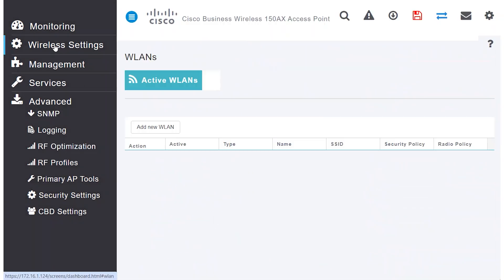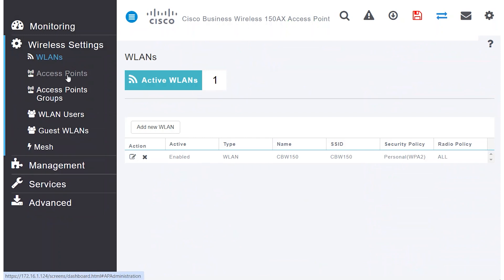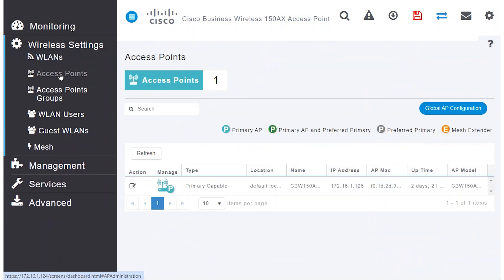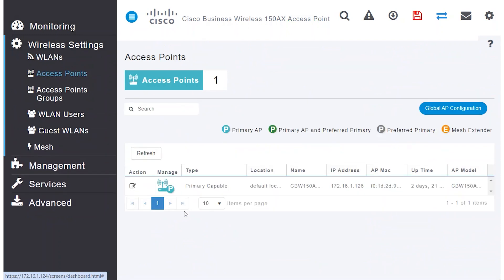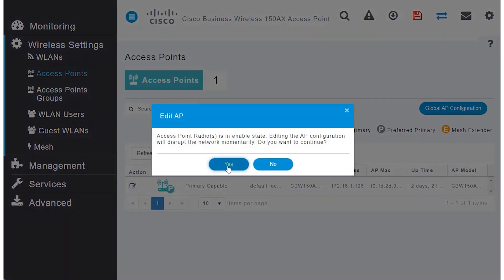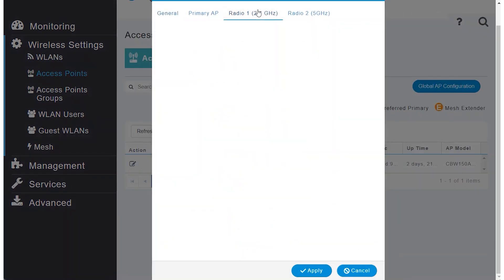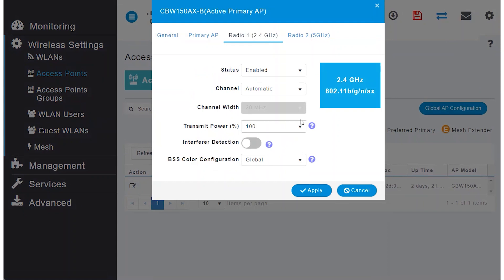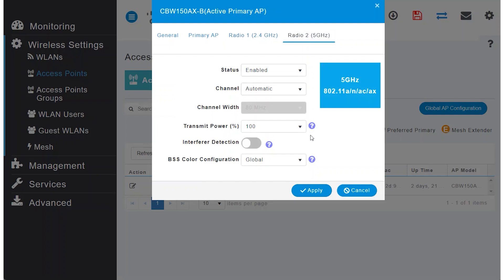Under Access Points, click the Edit button. Here you can see that channel selection for both 2.4 and 5 GHz is set to automatic. The transmit power is at 100%.